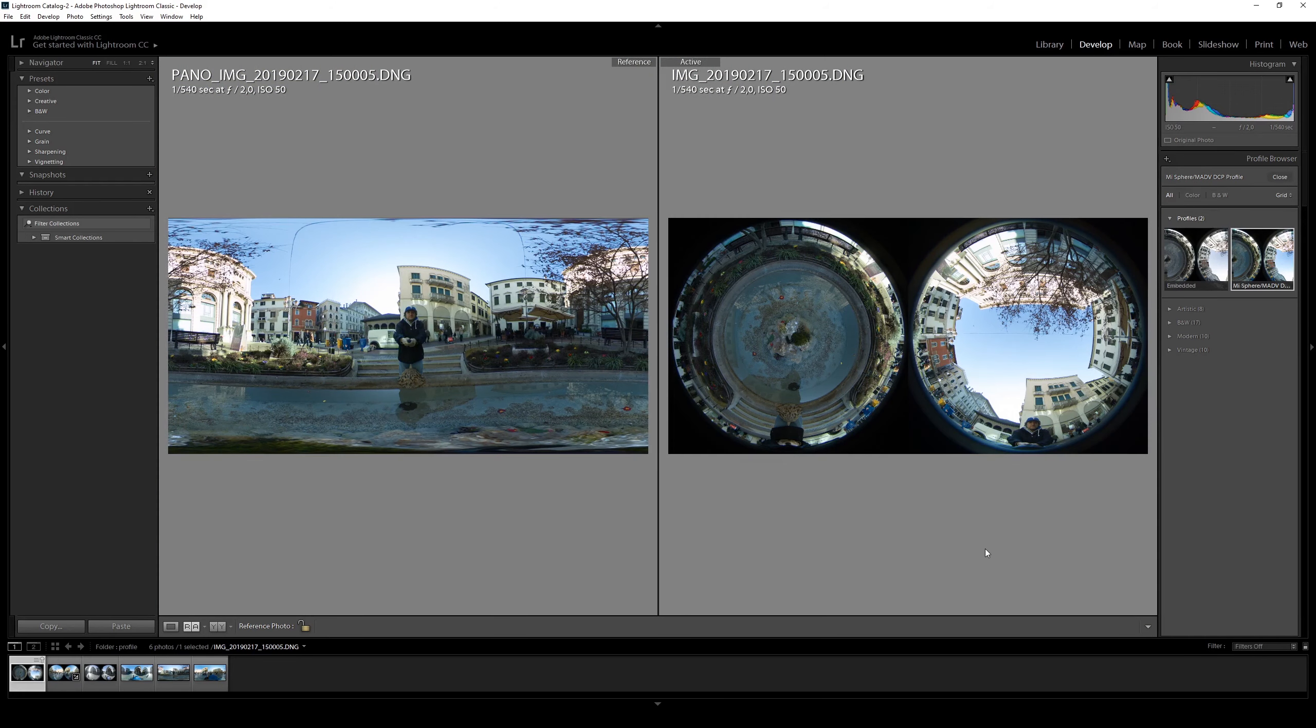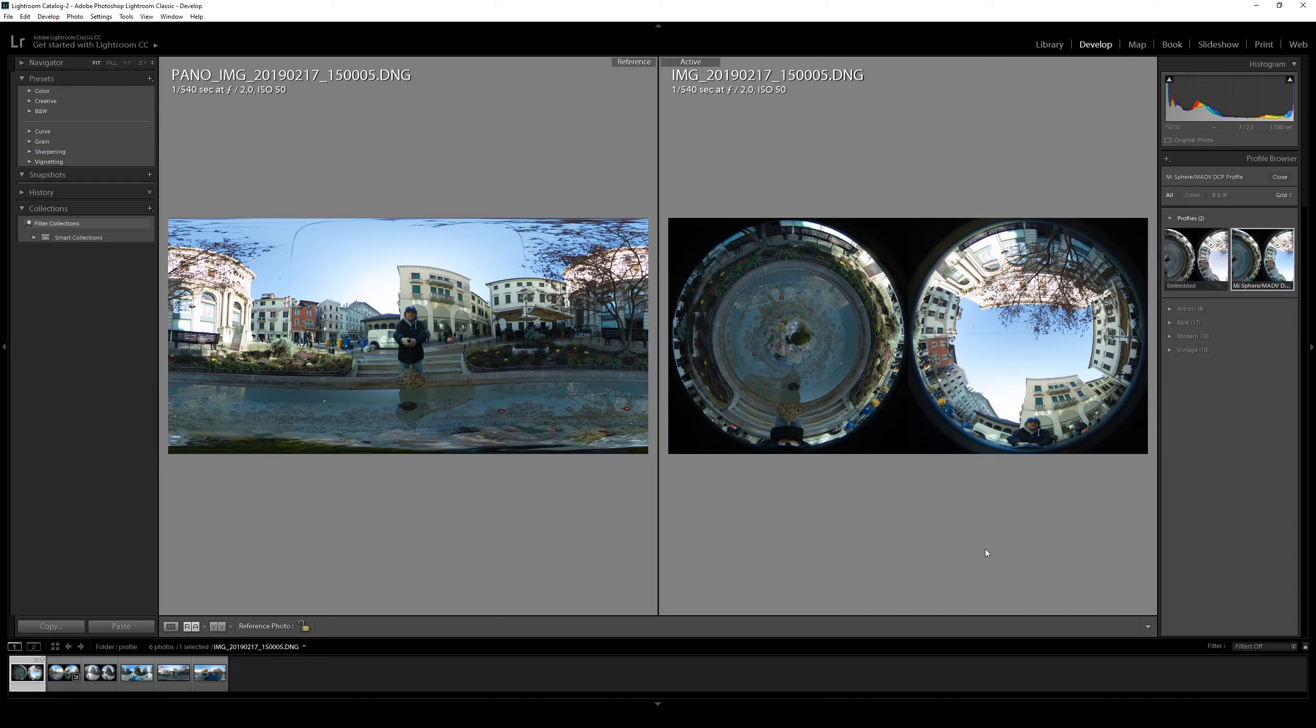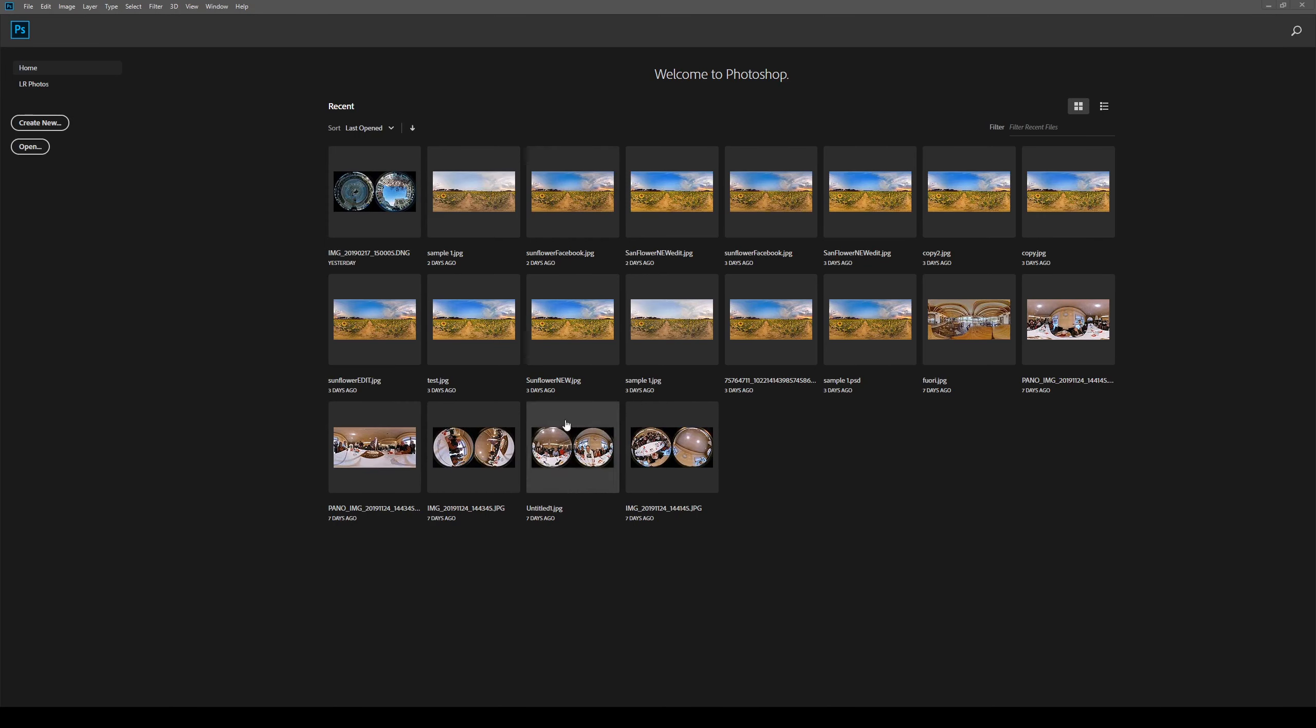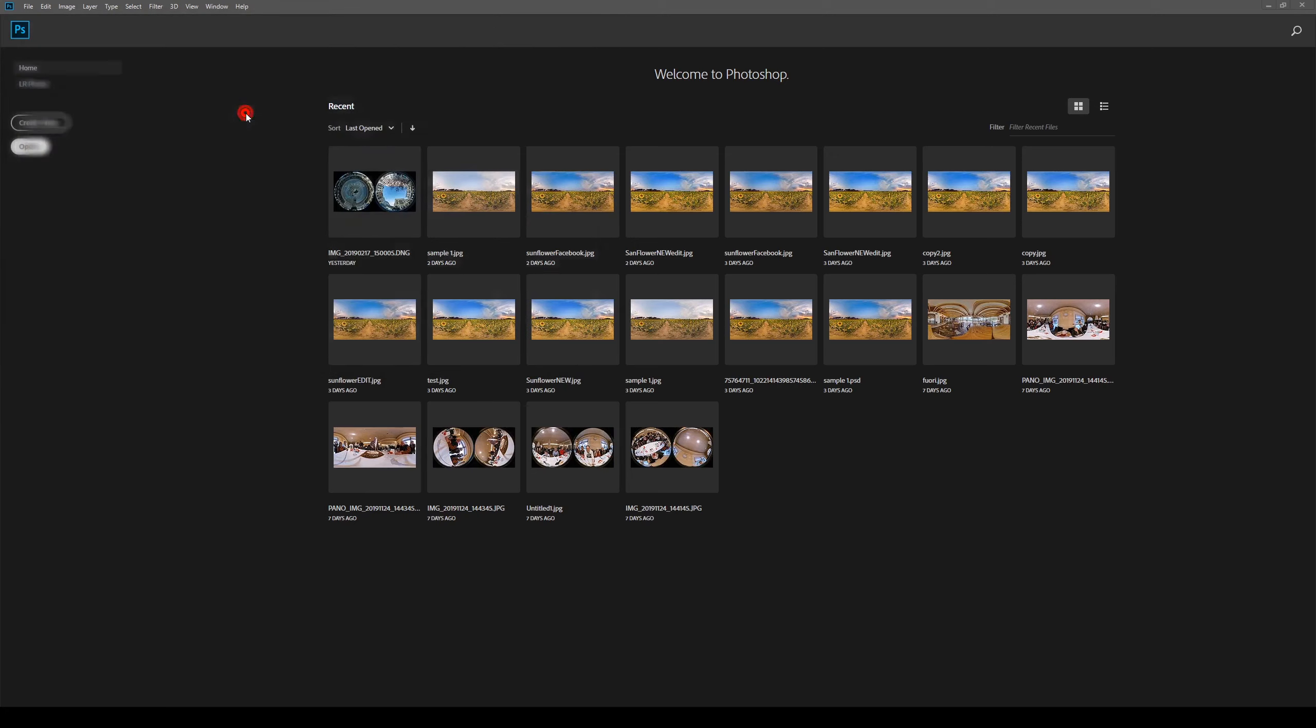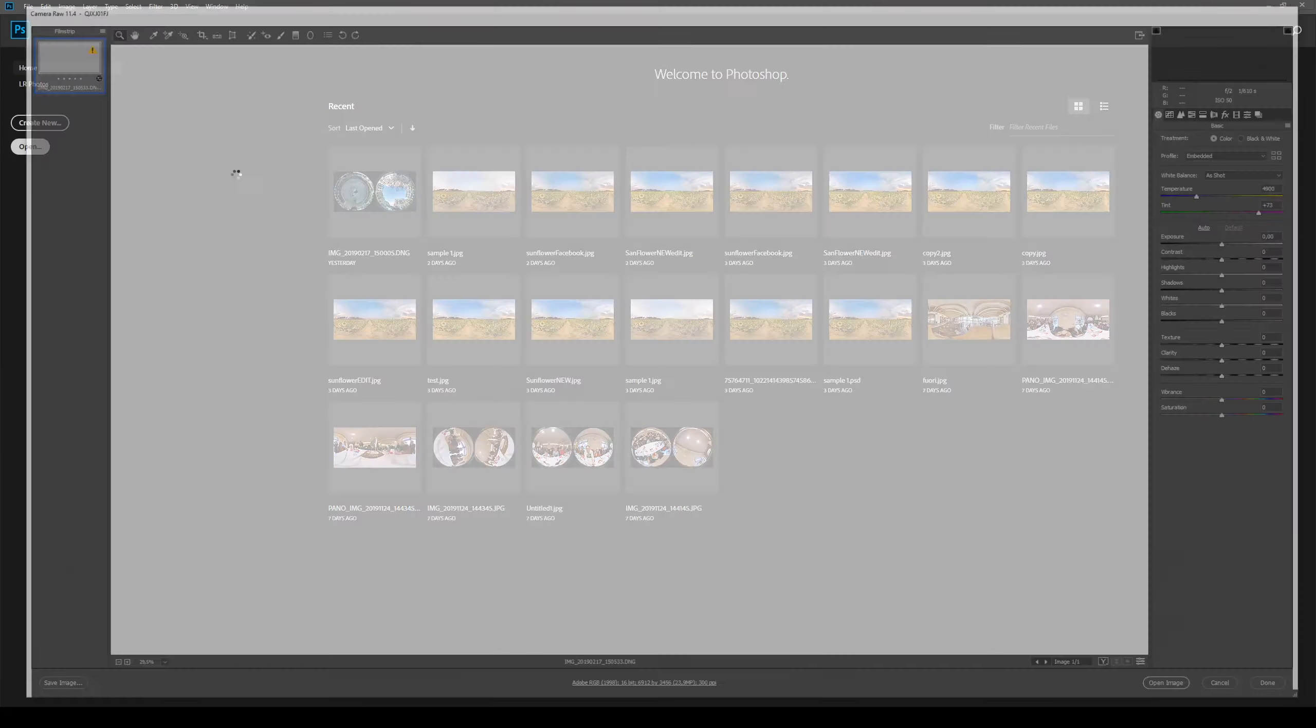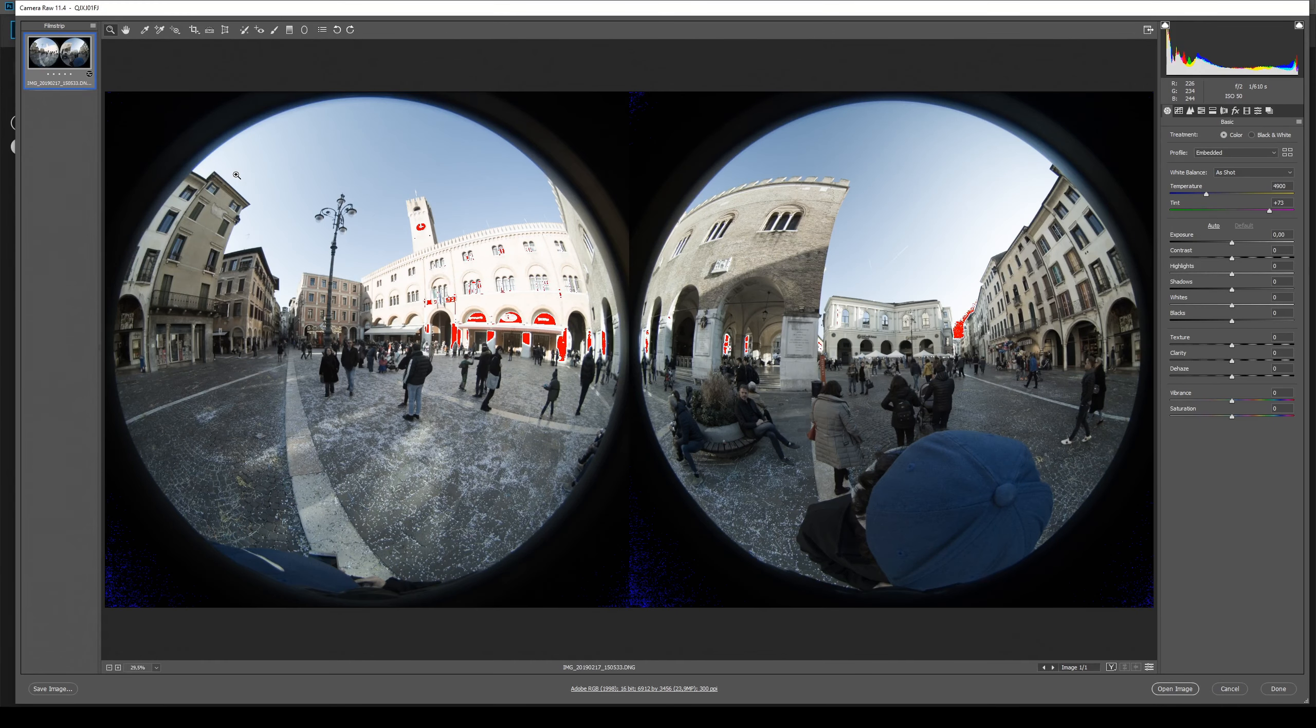The profile loaded from Lightroom will be available in Photoshop too. So you just need to start Photoshop and open the DNG file. From Photoshop, just click on Open, choose the unstitched DNG file. Wait until Camera Raw opens.